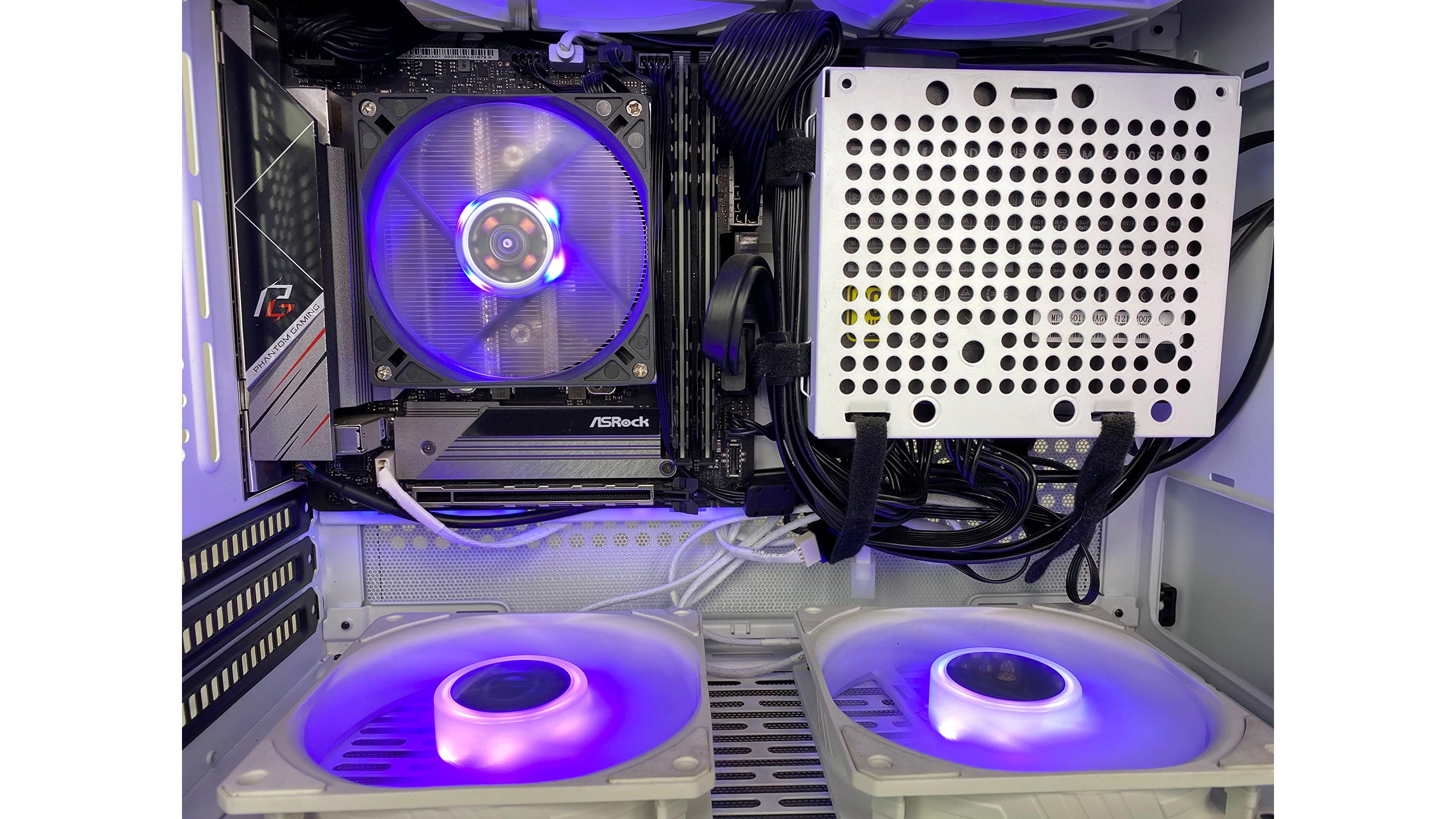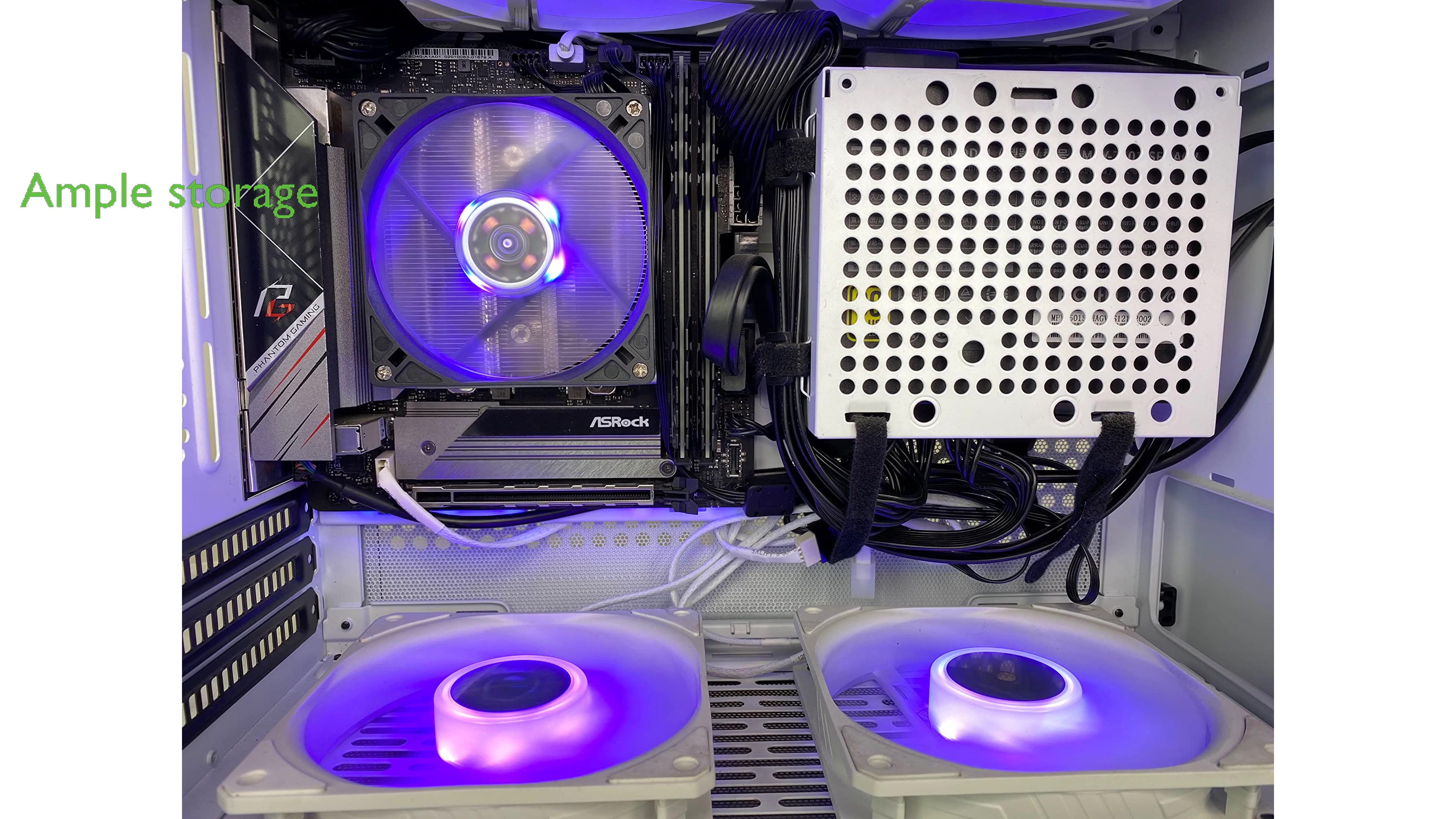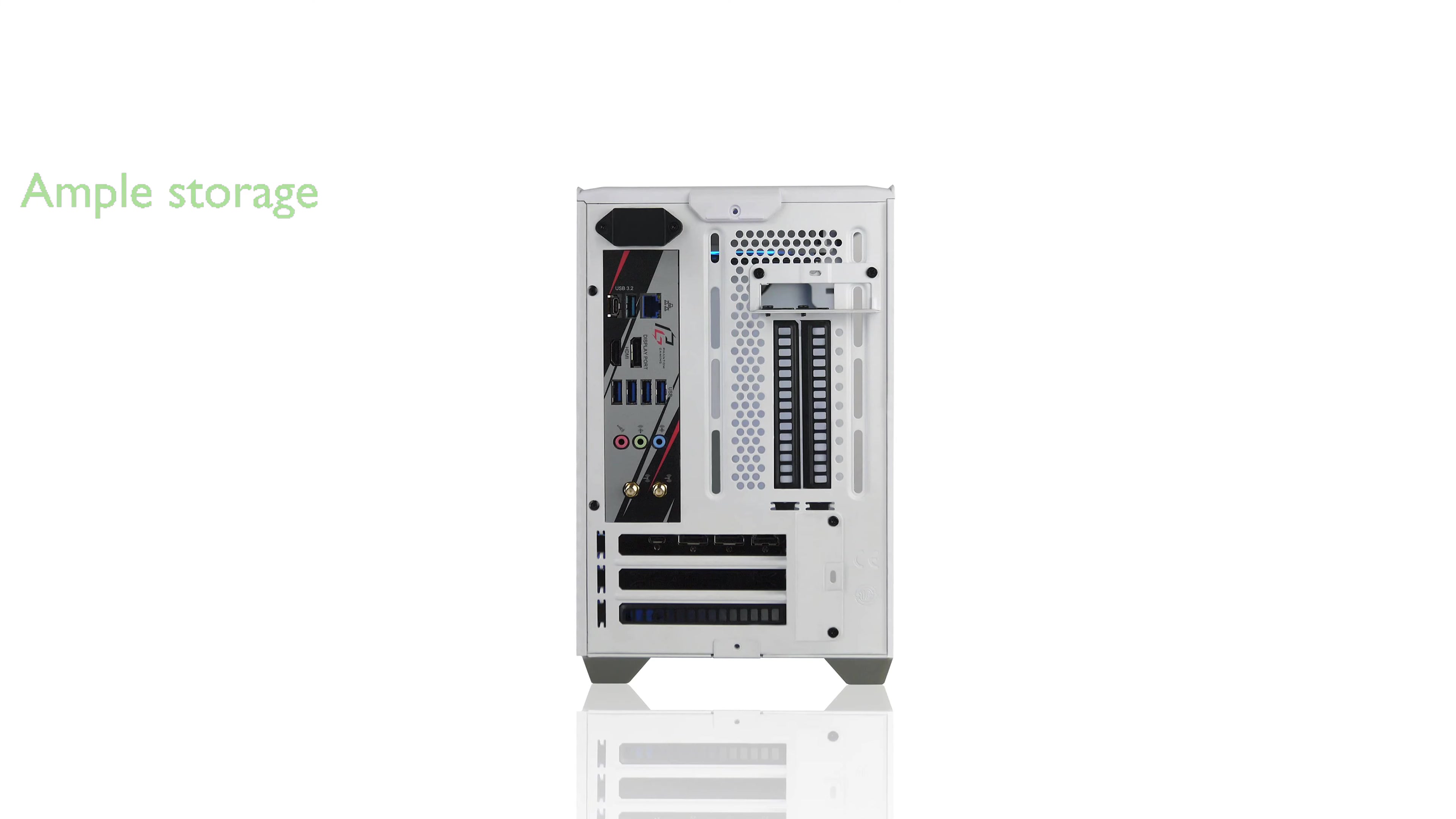Equipped with 16GB of DDR4 memory and a 1TB M.2 NVMe solid-state drive, this system ensures fast performance and ample storage for games and applications.